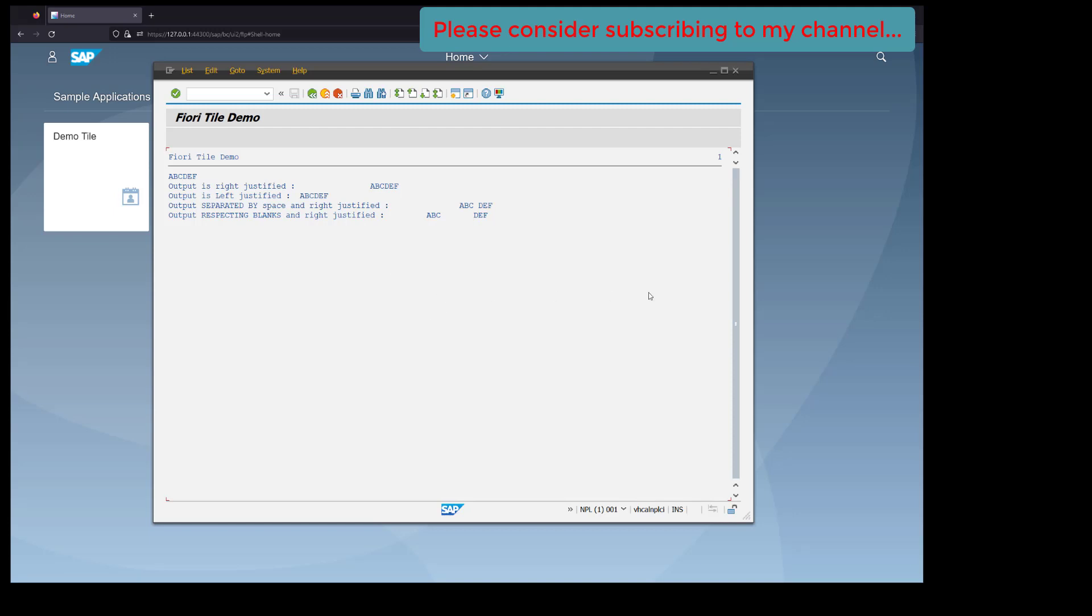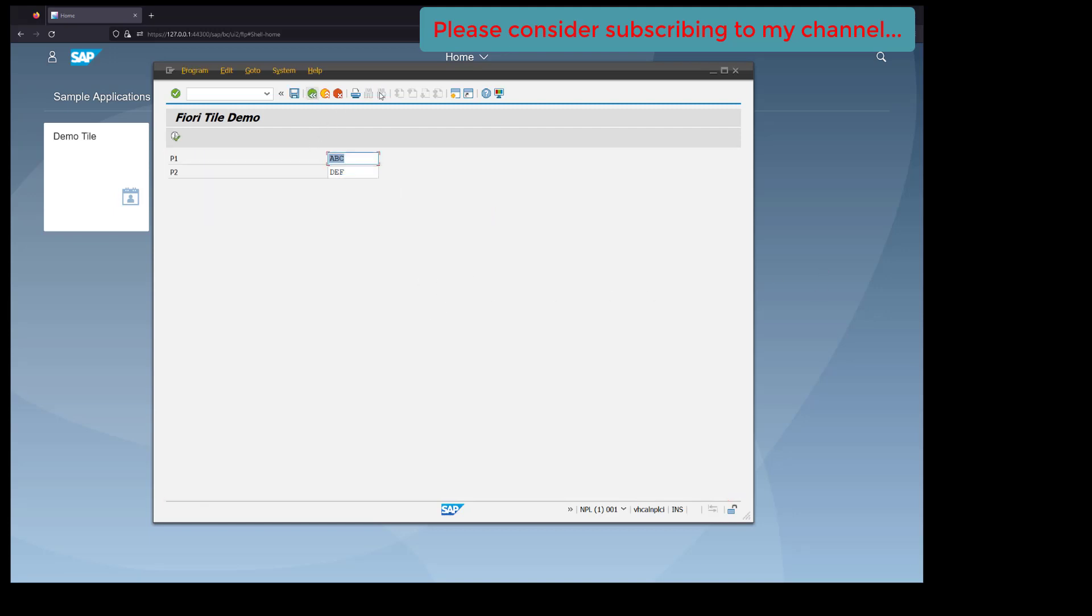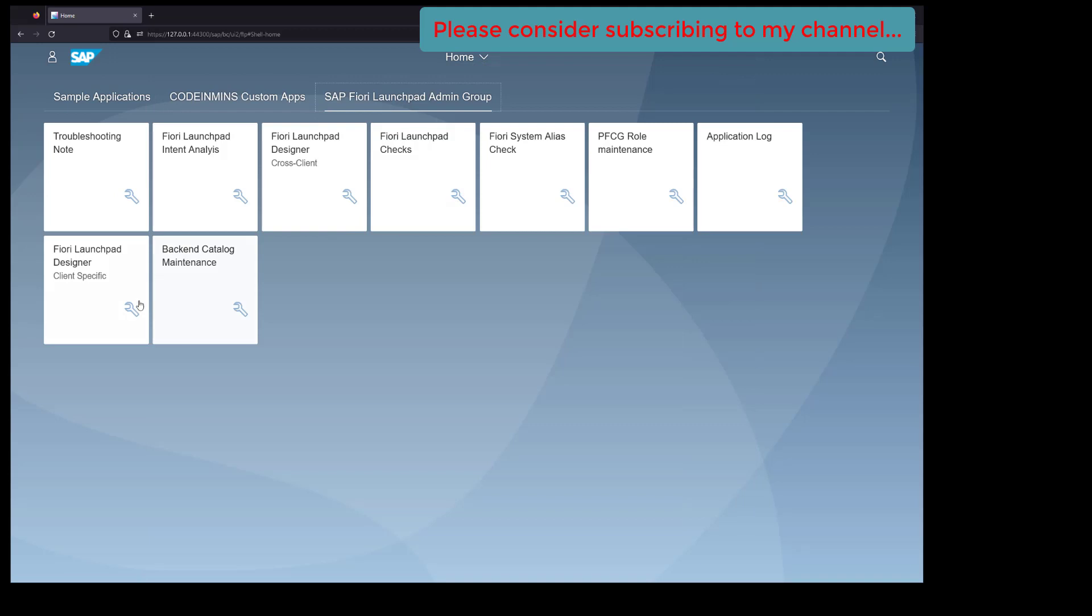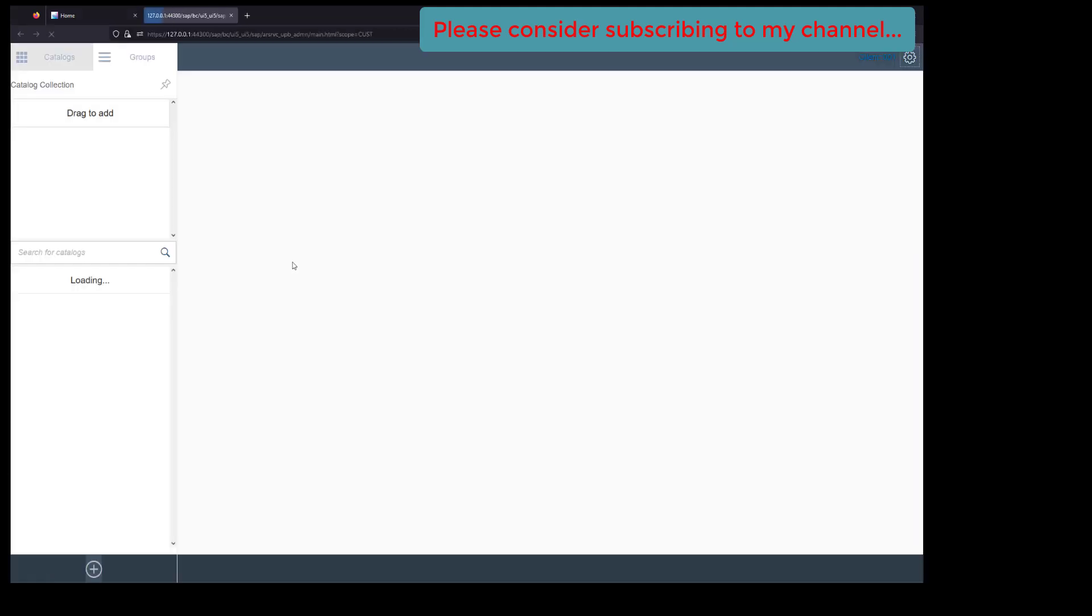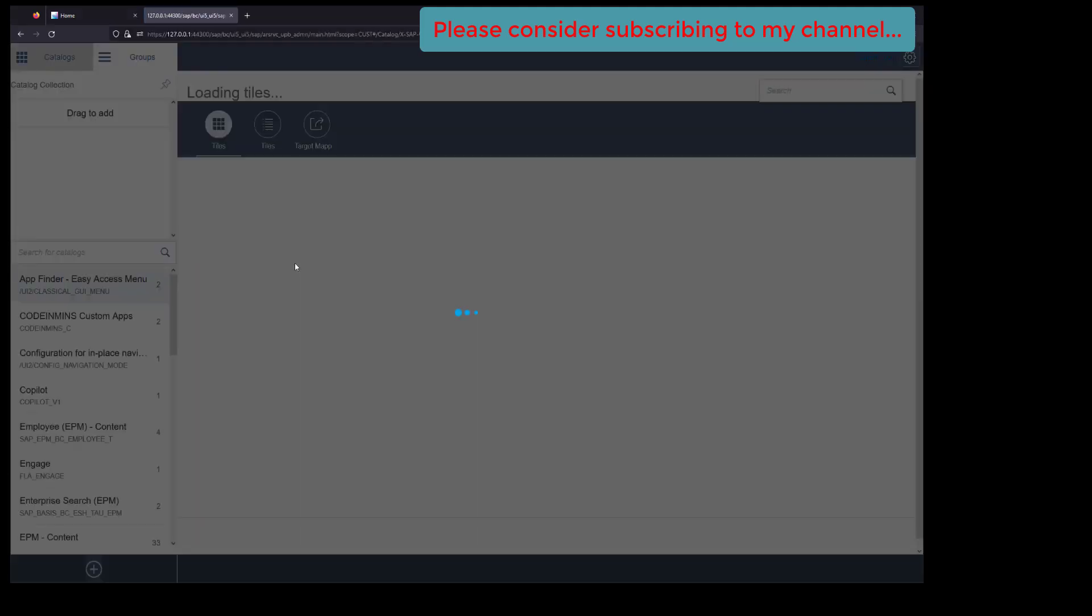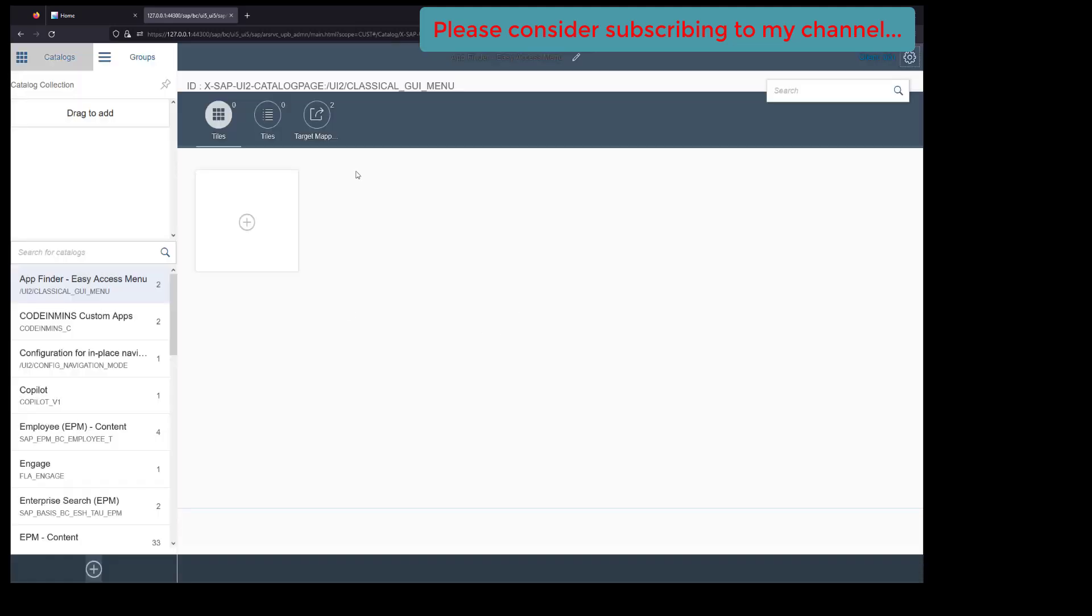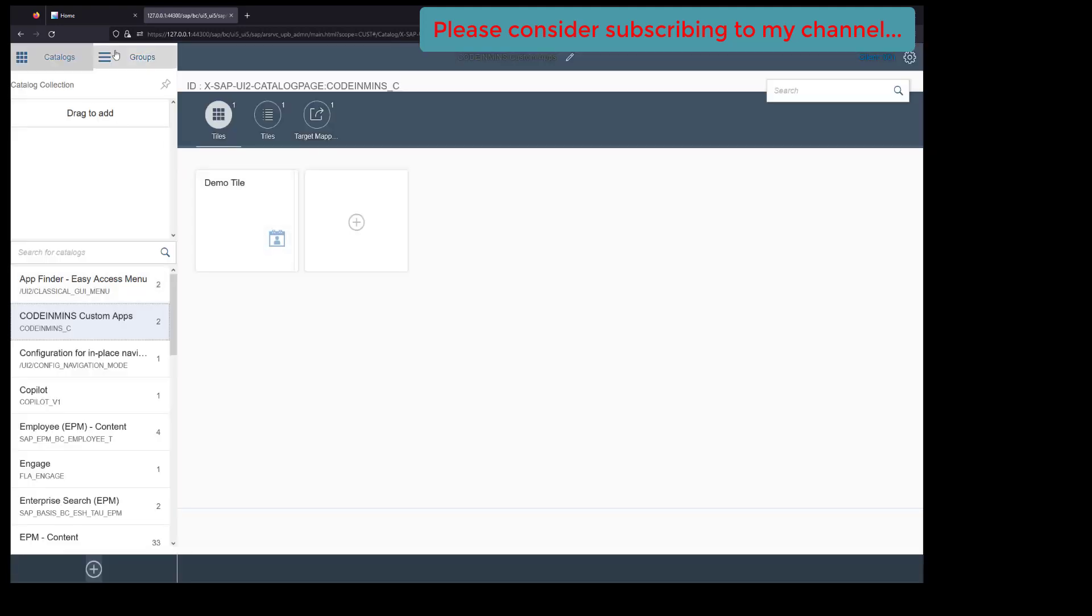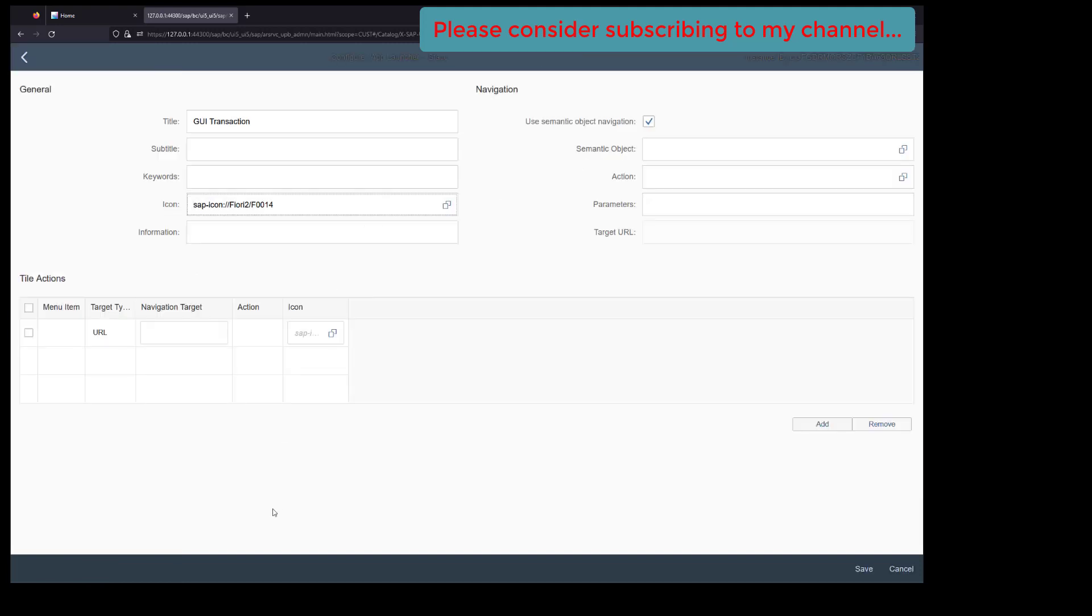This report we want to attach to Fiori Launchpad. For that, let's go back to our Fiori Launchpad and click on the Fiori Launchpad Designer. When you click on this button, we'll end up on this screen where we've already created a catalog and a group respectively.